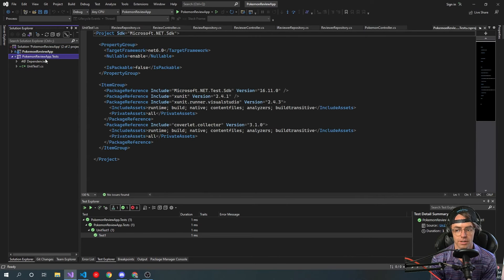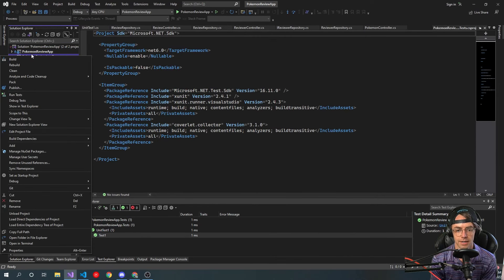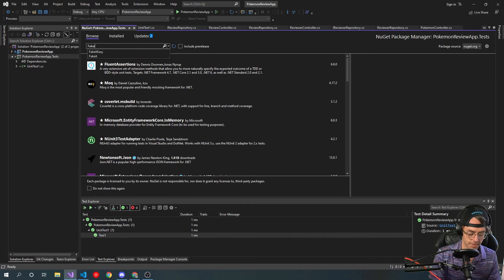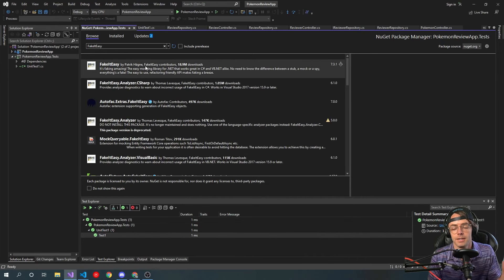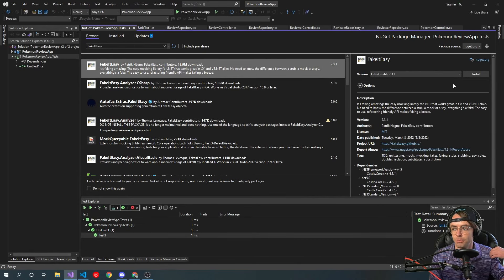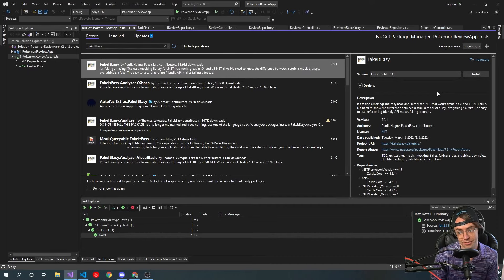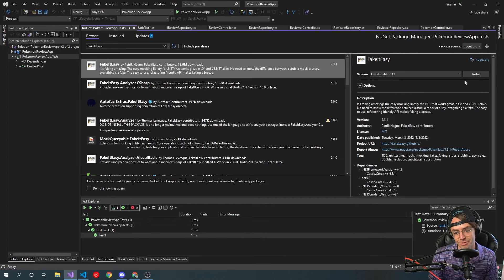We've already brought in XUnit and we've got most of what we need, but we actually need two other things. We're going to need FakeItEasy because that's the mocking framework I'm going to be using, and I'm also going to be using Fluent Assertions. Many people use Moq — it's definitely the most famous — but FakeItEasy, I call it like the iPhone of mocking frameworks. It's just easy, it works, there's a lot of magic. But in this case, magic is good because when magic just works and always works, magic is good.